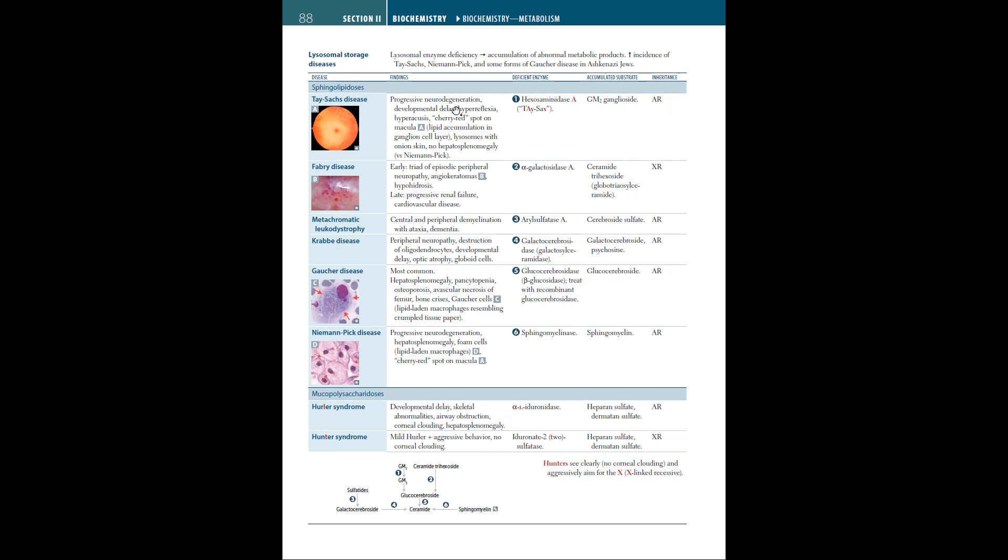In Fabry disease, there are late and early findings. The early findings are a triad of episodic peripheral neuropathy, angiokeratomas, and hypohidrosis. The late symptoms show progressive renal failure and cardiovascular disease. The deficient enzyme is alpha-galactosidase A. The accumulated substrate is ceramide trihexoside. This disease is X-linked recessive.